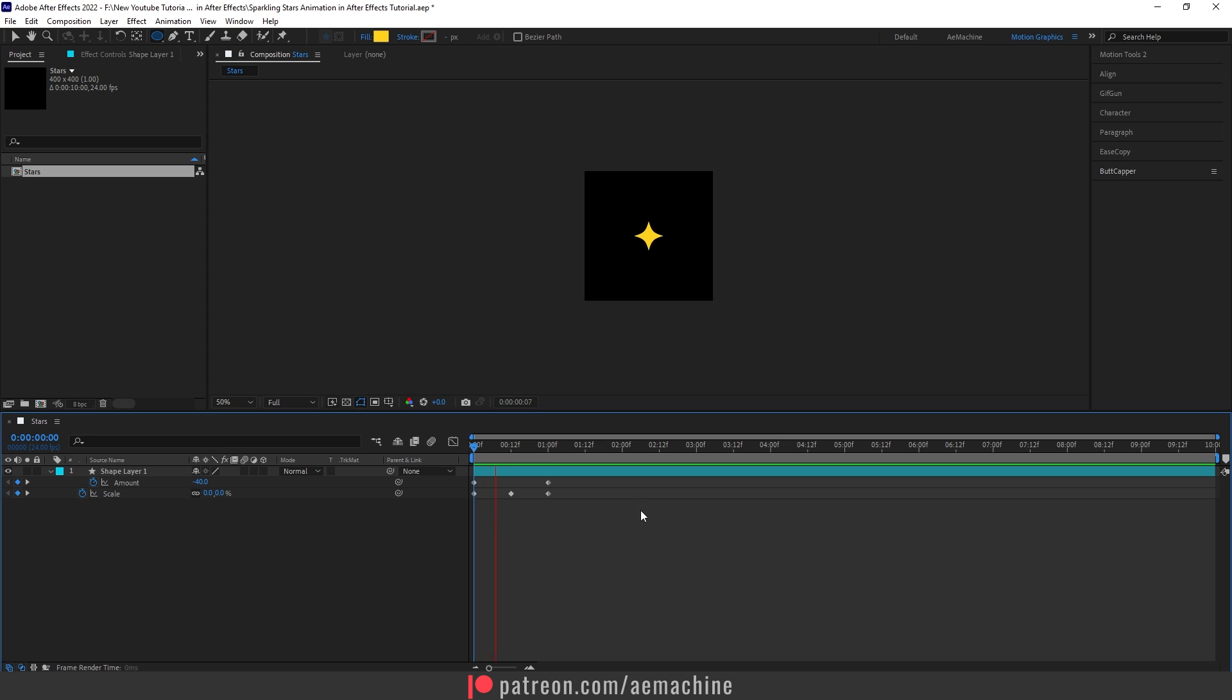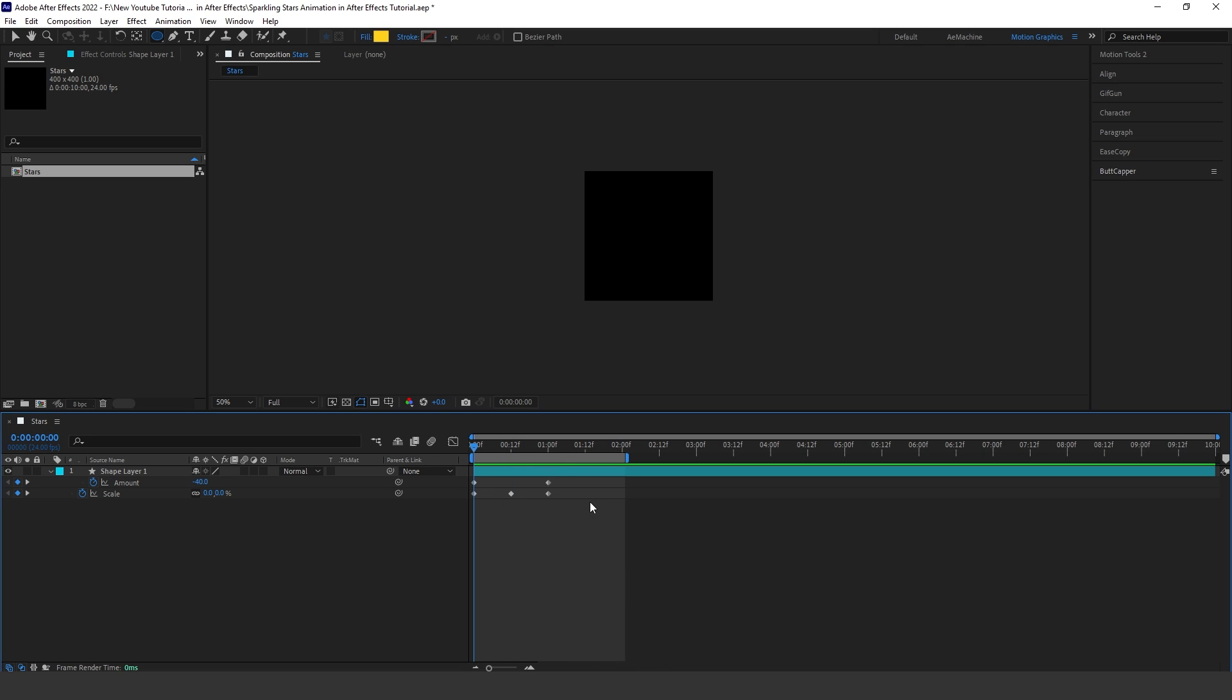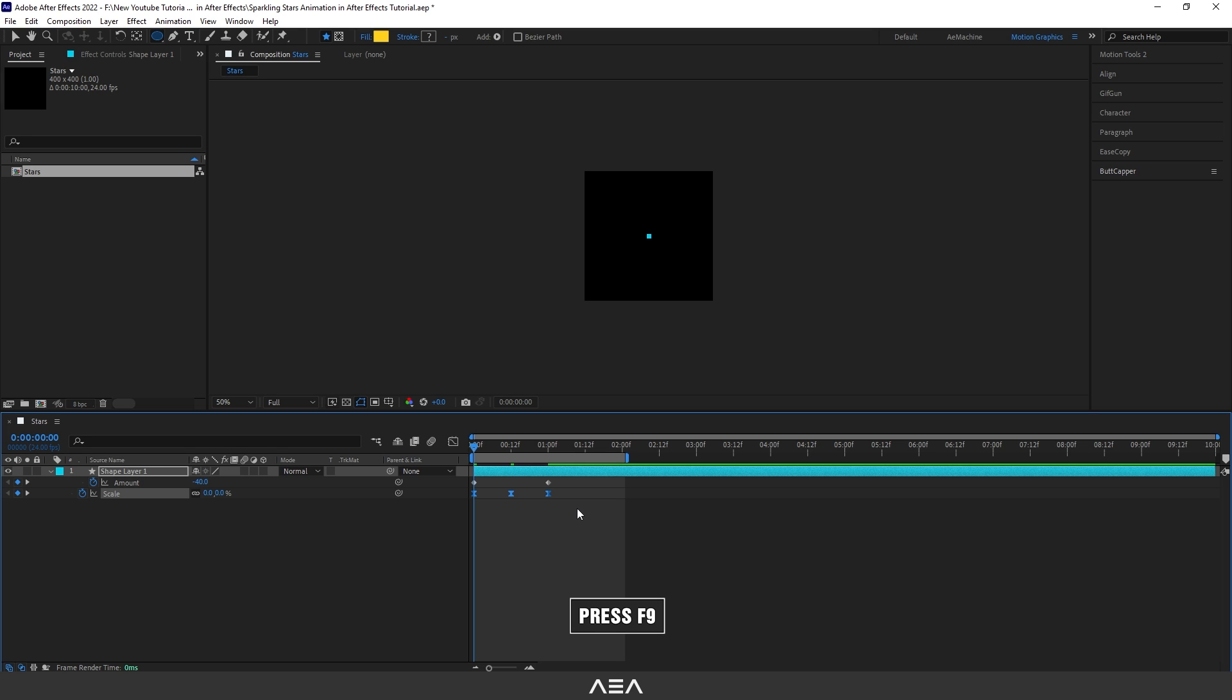Now if you press space bar, as you can see we have a simple animation. Now go to two seconds and press N to end the comp here. Select these keyframes and press F9 on your keyboard.